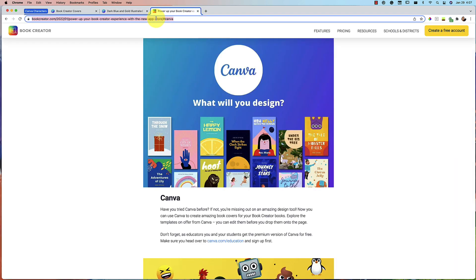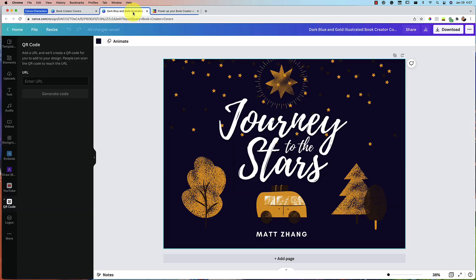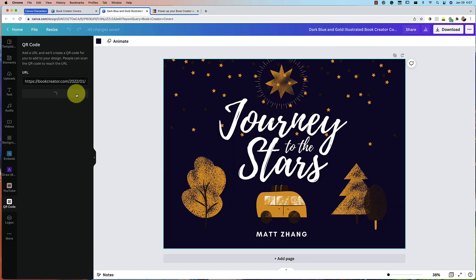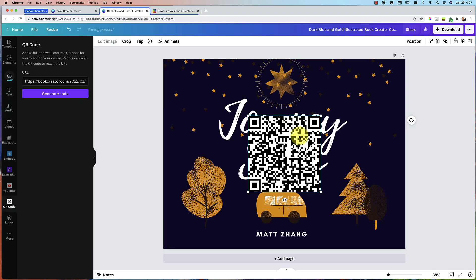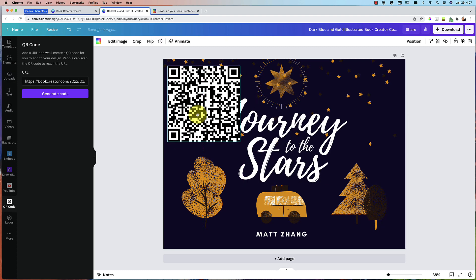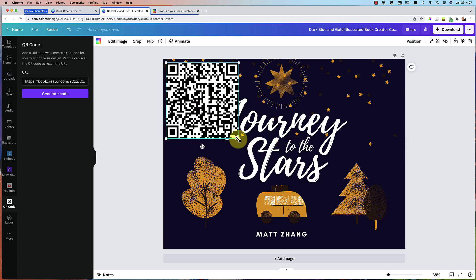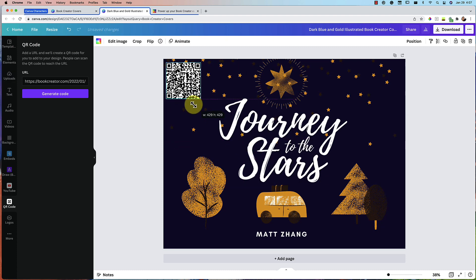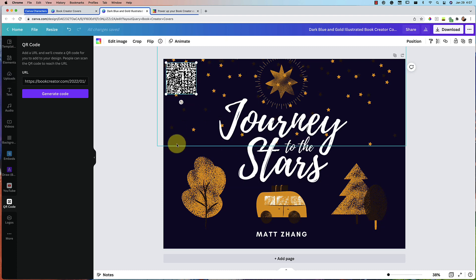So say that we want to add this page. You just copy the URL, you paste it here, generate QR code, and boom, now it is on your canvas. That's really quick, really easy, really nice.